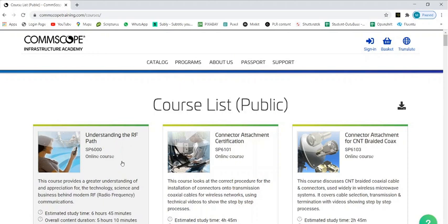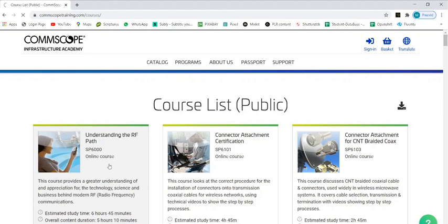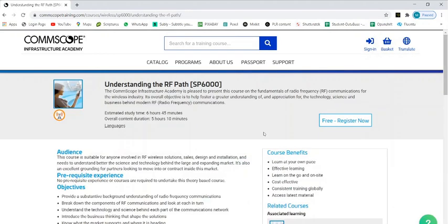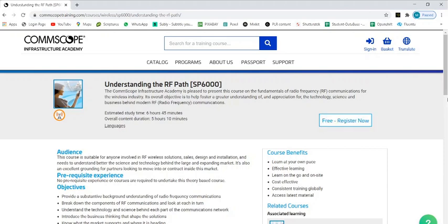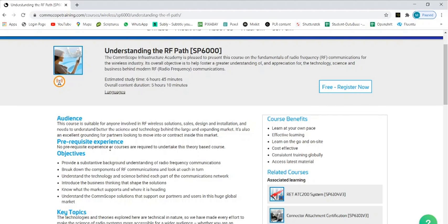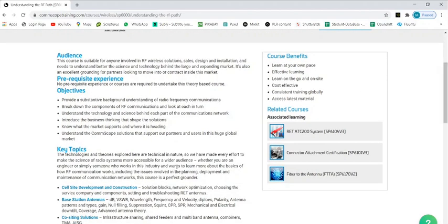If you want to choose any particular course, let me choose this course: Understanding the RF Path. If you want to go with this course, just click on this free button. It's a free course. The audience base for this course is suitable for anyone involved in RF wireless solution sales, design and installation and needs to understand better the science and technology. The prerequisites: no prerequisite experience or courses are required for this. Anybody can join this. Whoever has experience or degree in electronics communication, they can do it.